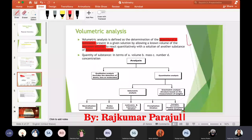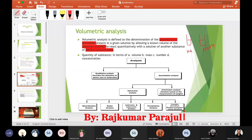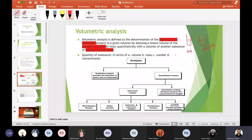Suppose we have two test tubes. The first test tube contains a certain quantity of solution — let's say HCl. To determine the quantity of the substance, especially in the case of a solution, we are talking about concentration, which can be expressed in units like grams per liter.